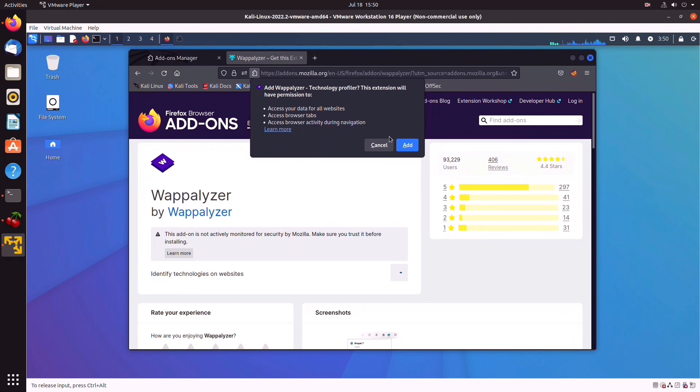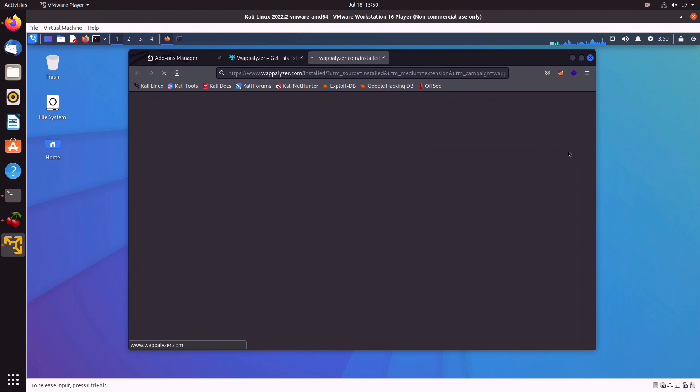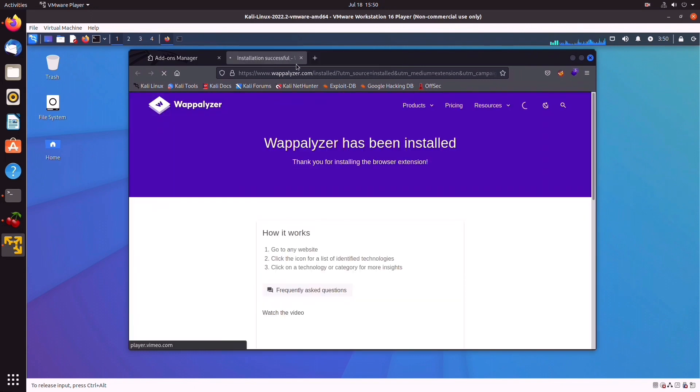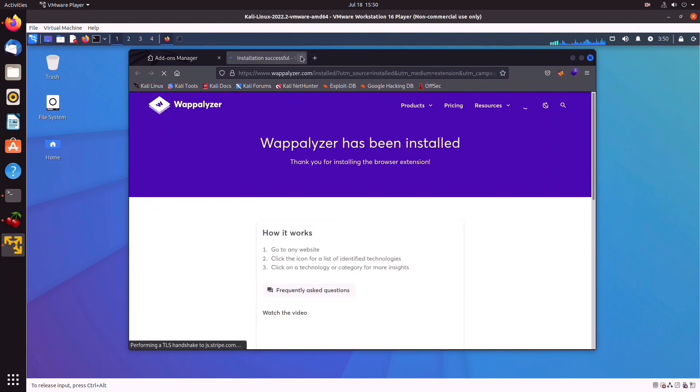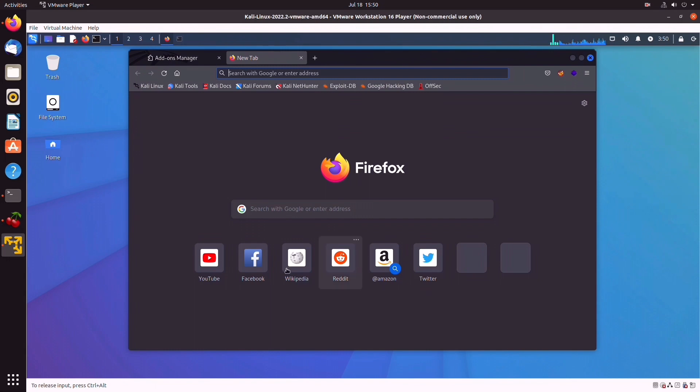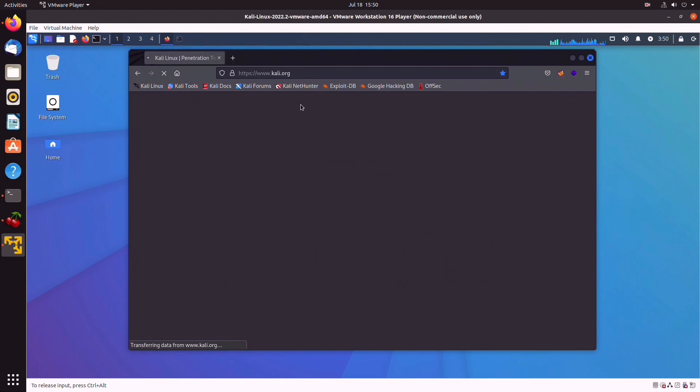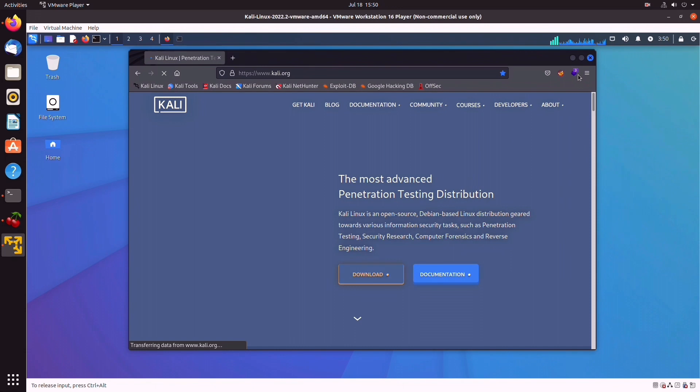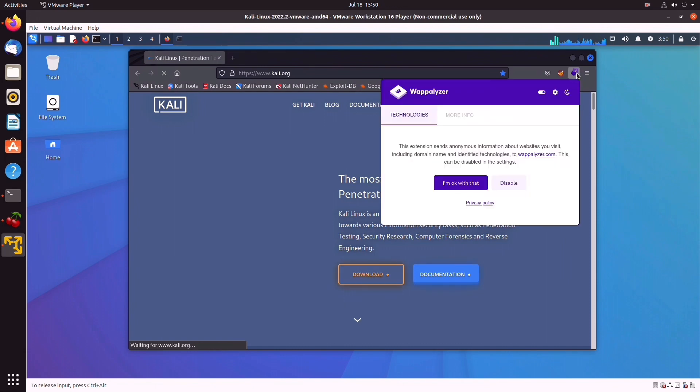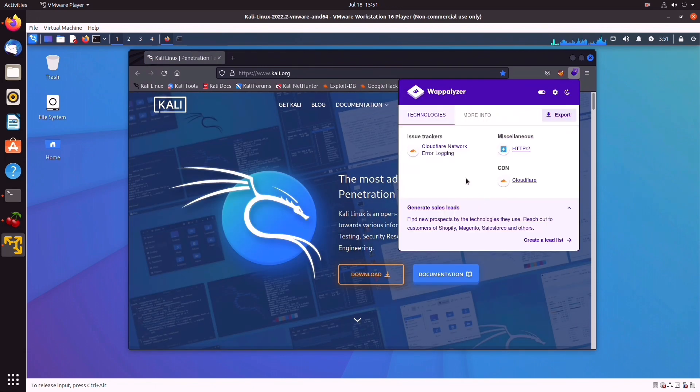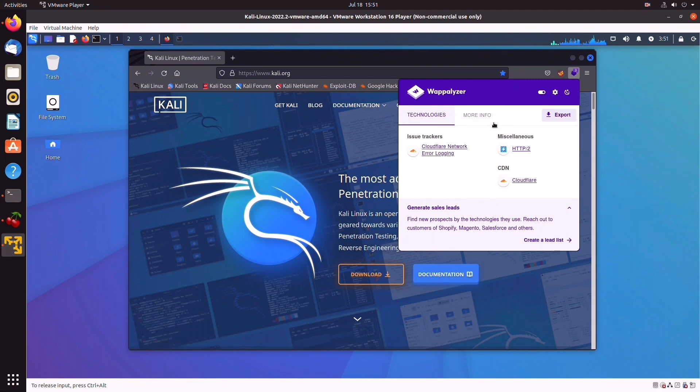And now if we select any random page, I'm just going to go for Kali, just click on that. Just click on Kali.org. And if we take a look at this, I'm okay with that, we see that they use Cloudflare, HTTP/2. So again, this is a super super useful tool to have. Hope you guys have enjoyed the video, and I'll see you in the next.